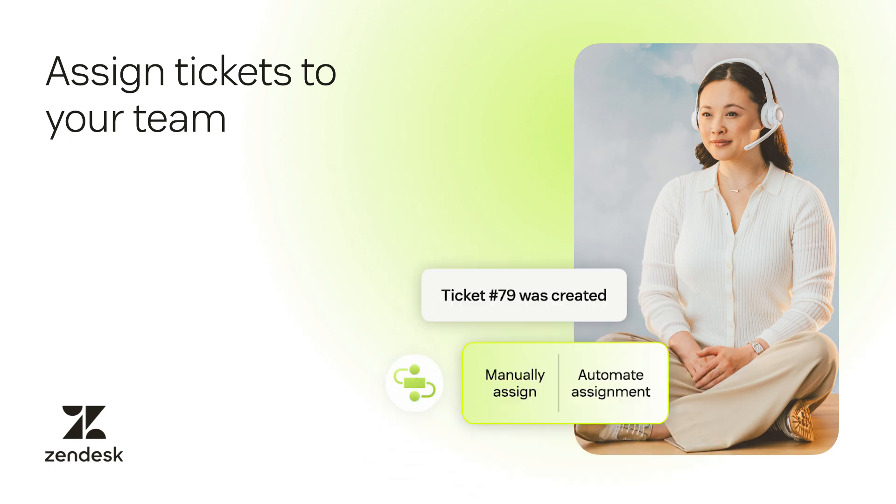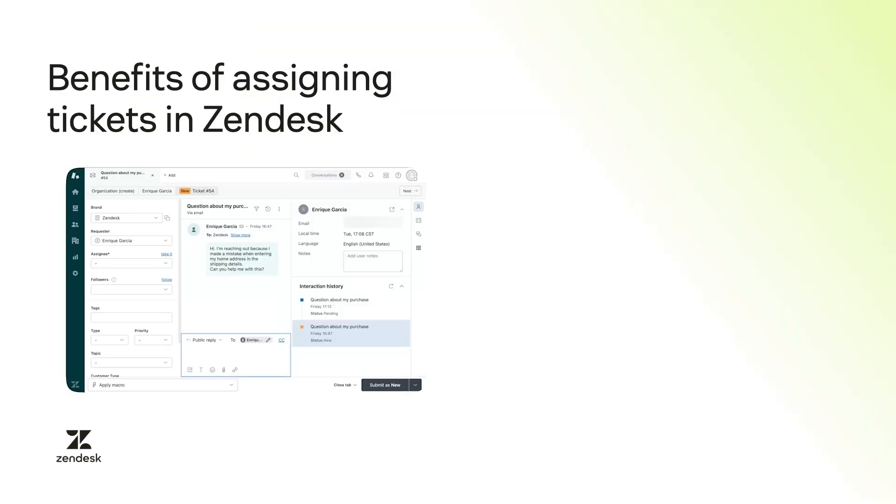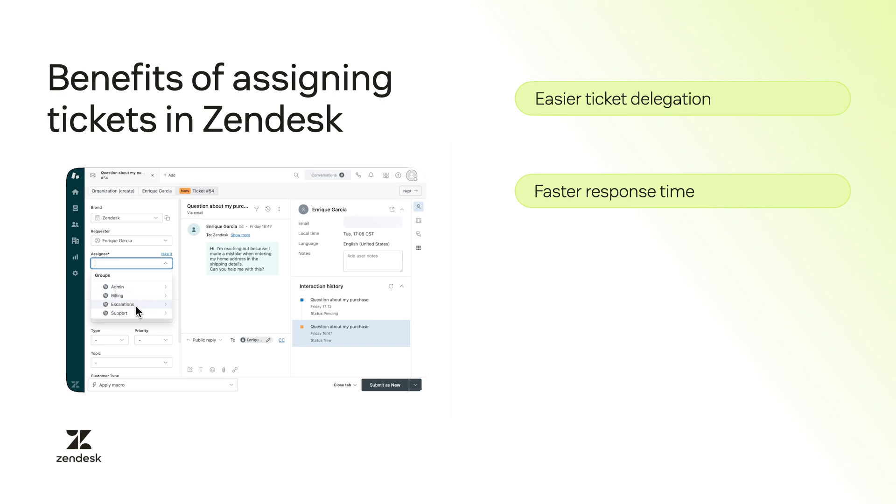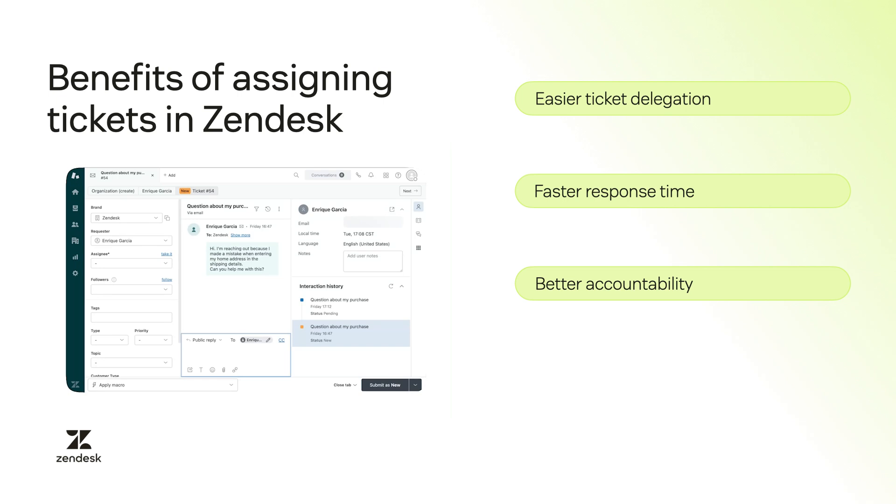Hi there! In today's video we'll talk about how to assign tickets to your team. Zendesk's ticketing interface simplifies delegating tickets to the right agents. This enables faster responses to customers and ensures clear accountability for who will handle each request.